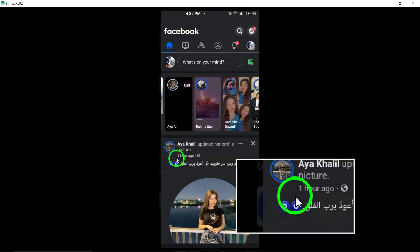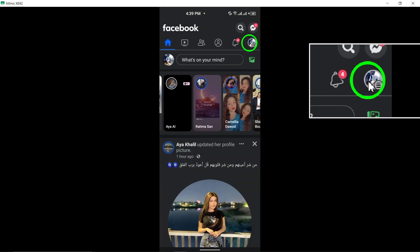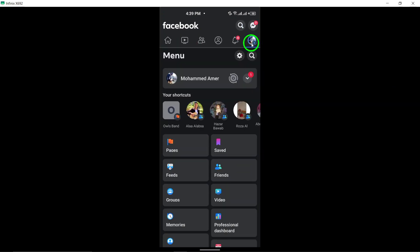To get started, open the Facebook app and log into your account. Once logged in, tap the menu icon, typically represented by three horizontal lines.